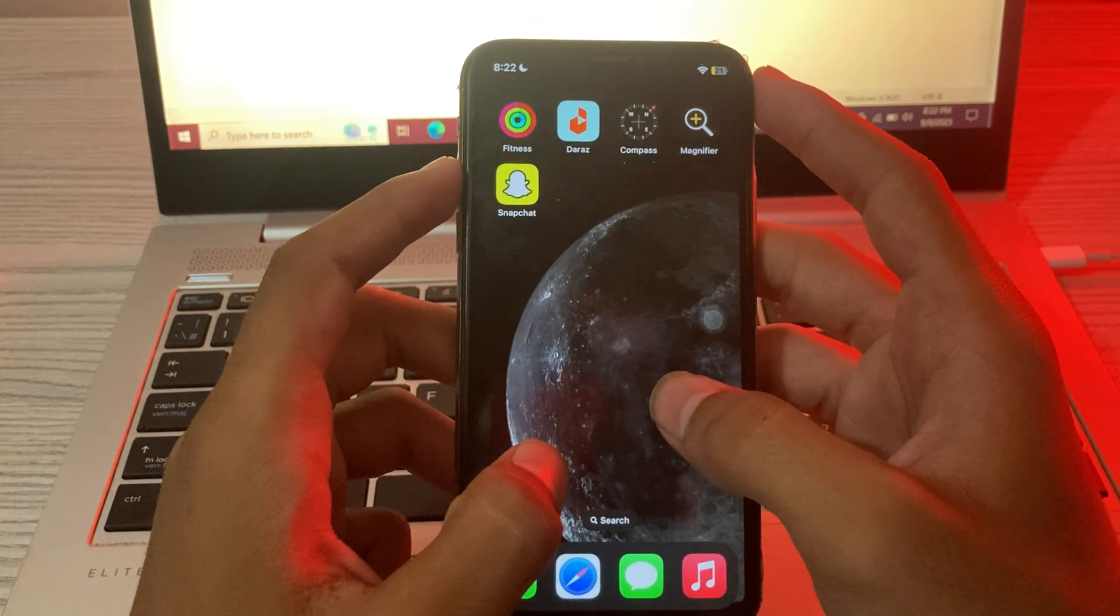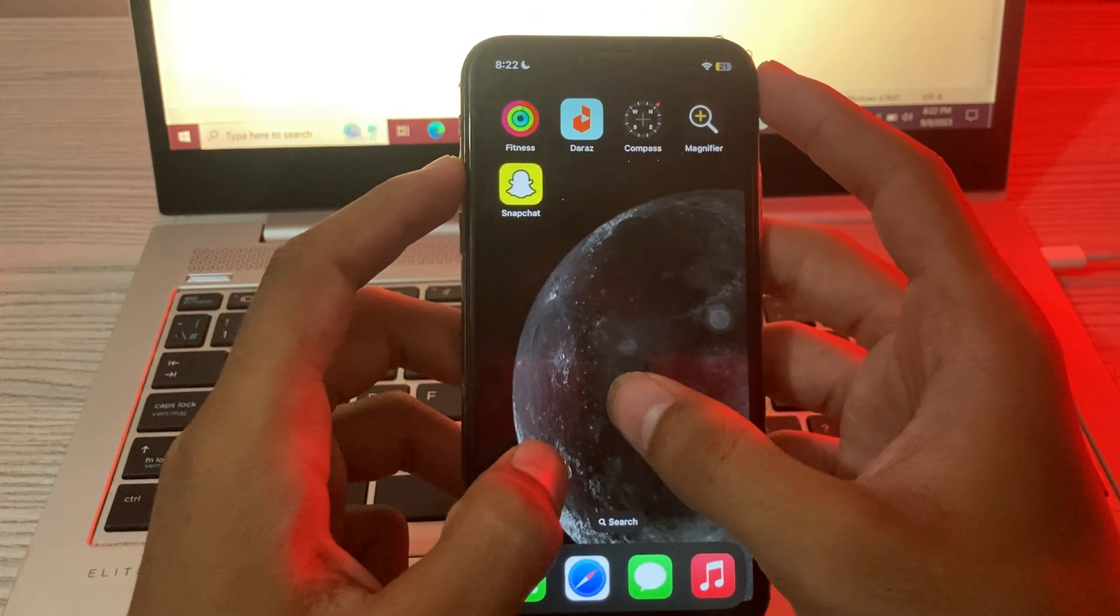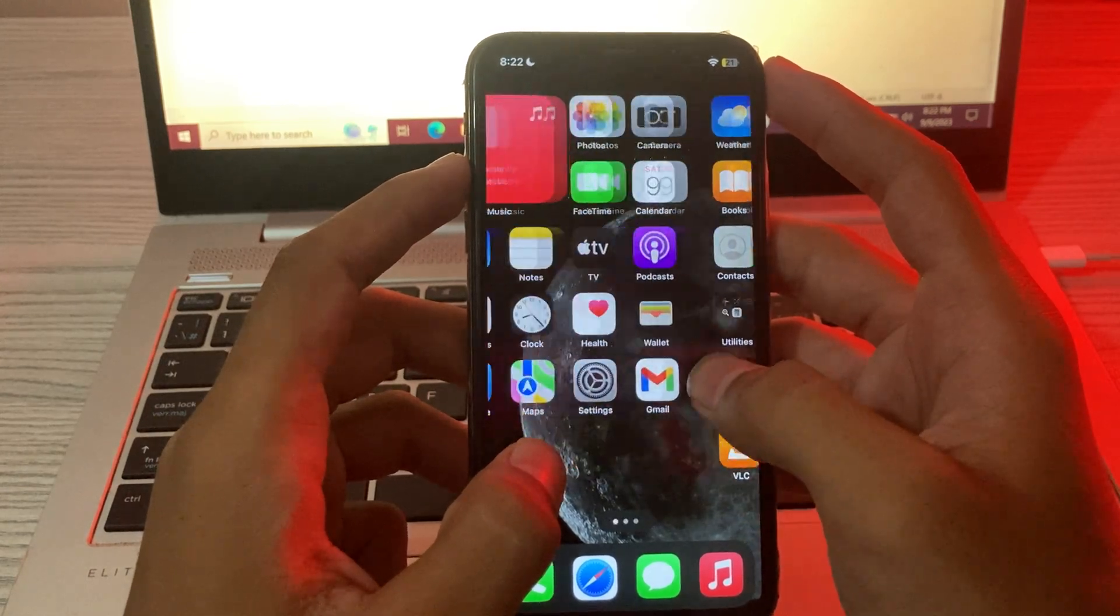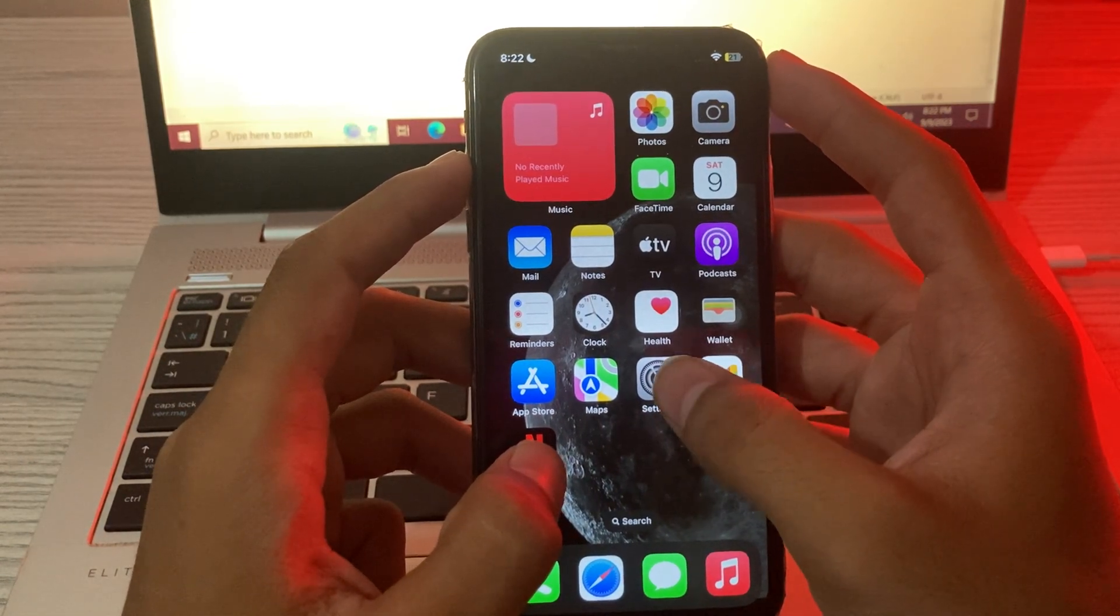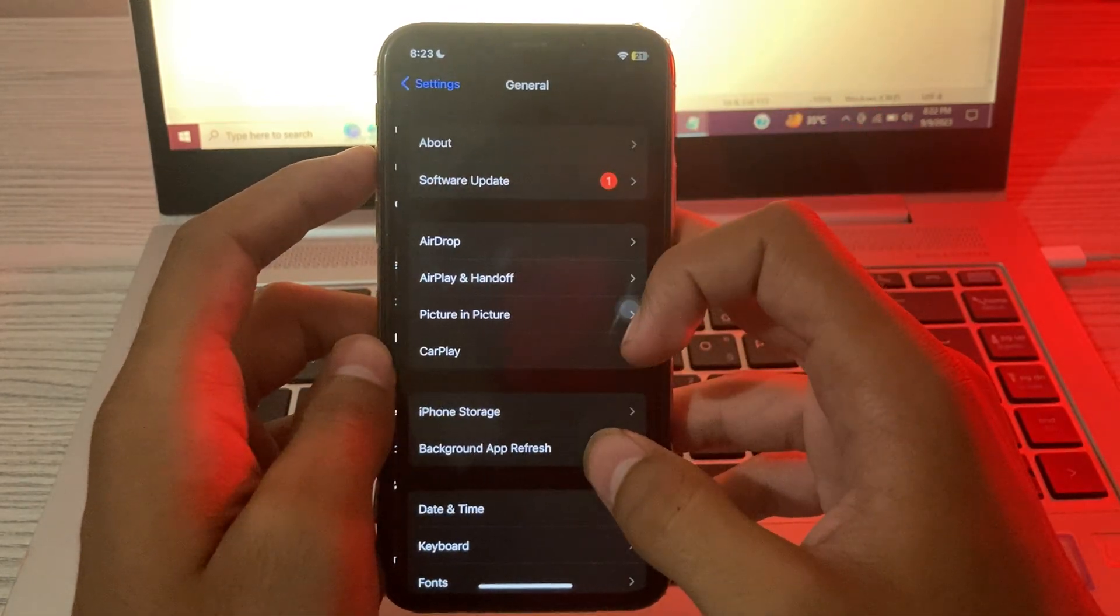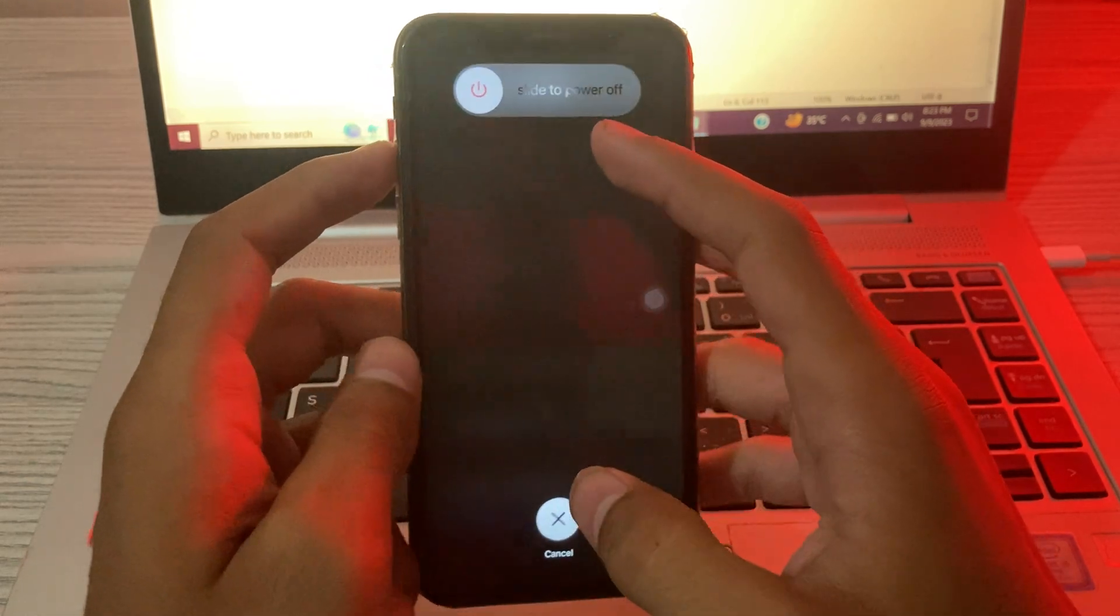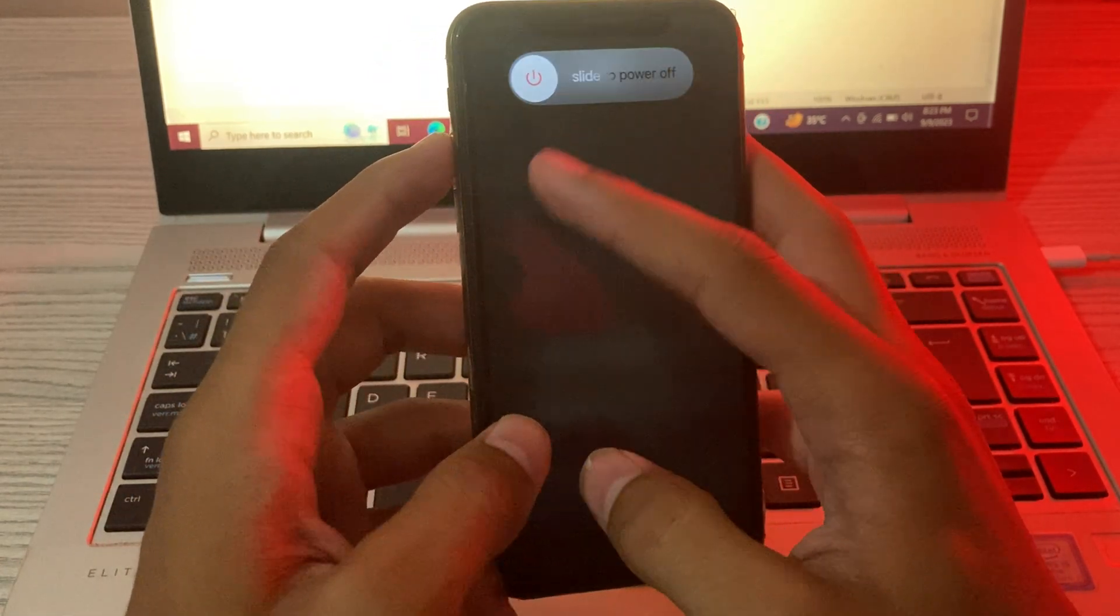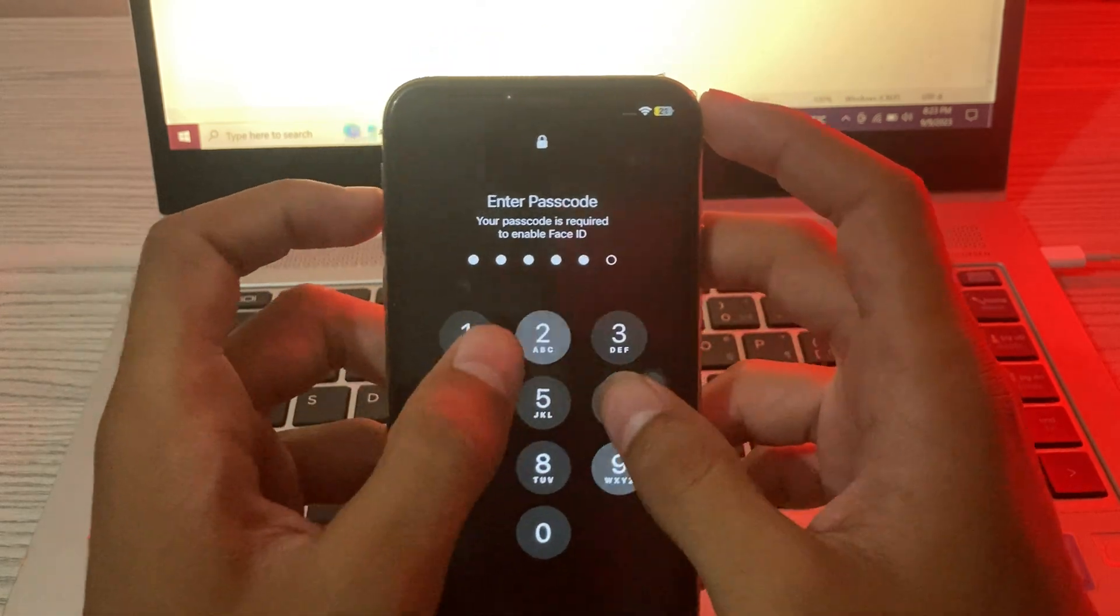Solution number five is restart your iPhone. A quick restart can fix a number of iPhone apps. For this you have to go to your settings, scroll down and tap on General. Again scroll down, tap on Shutdown, shutdown your iPhone and then restart it after 15 to 20 seconds.